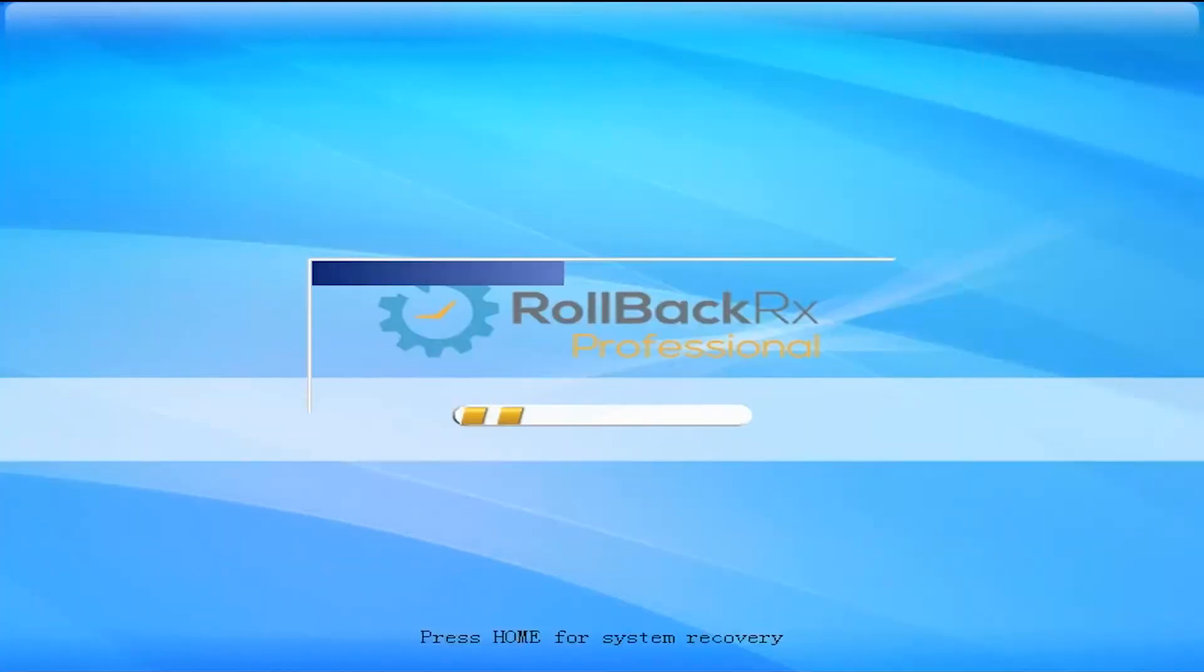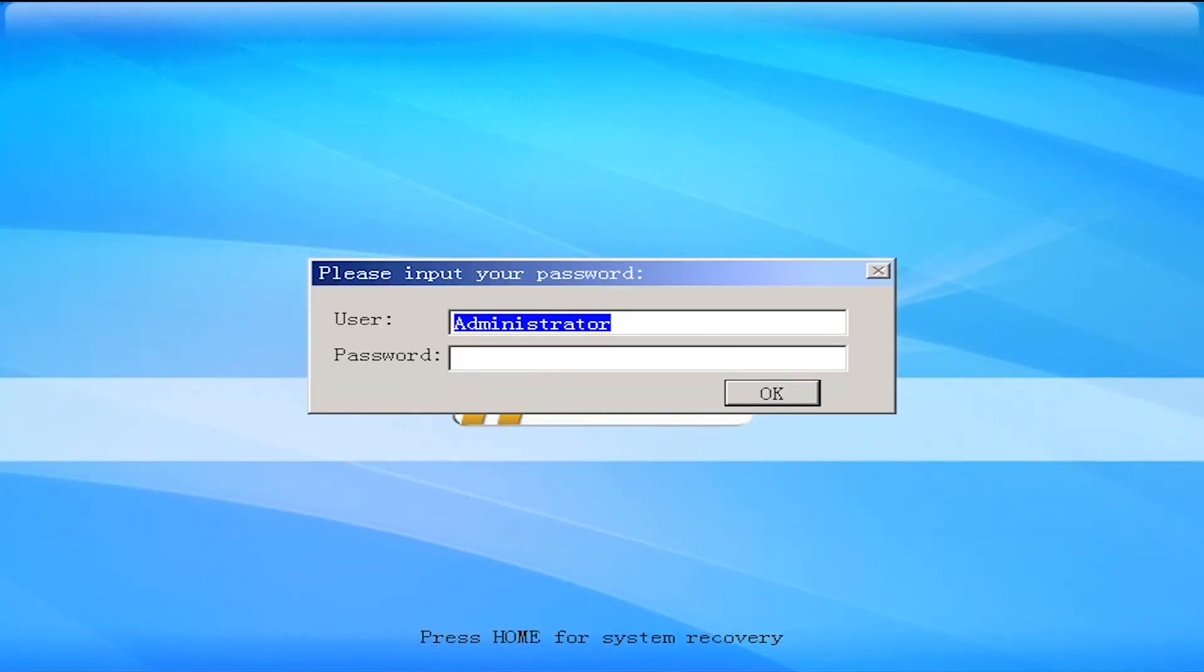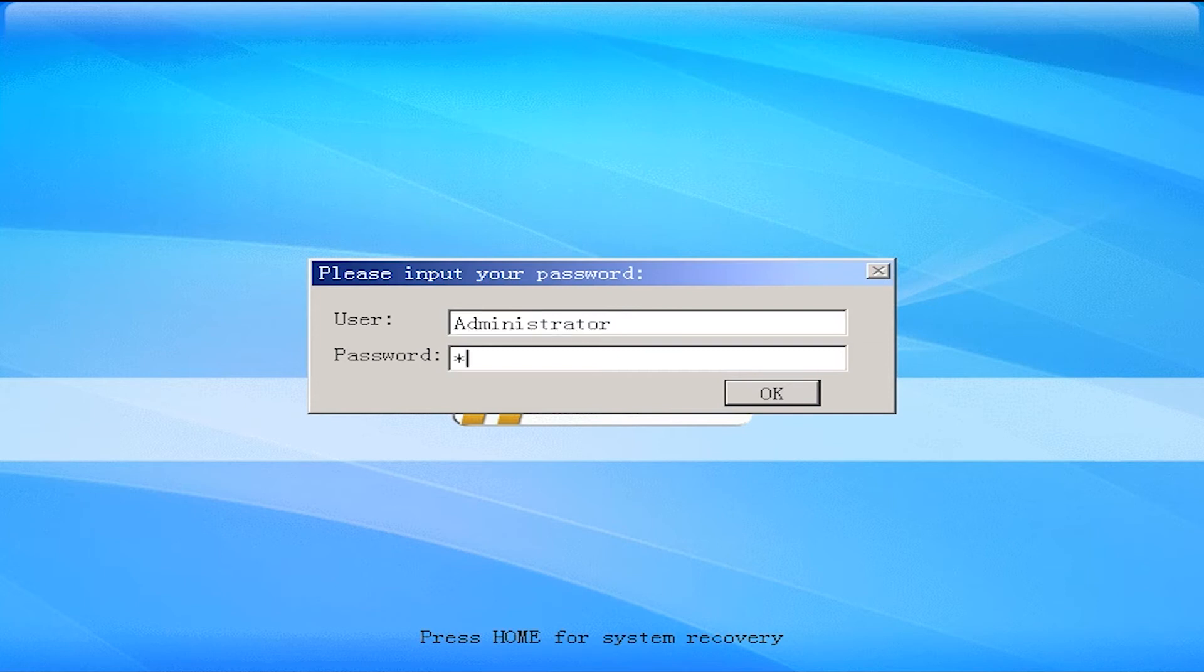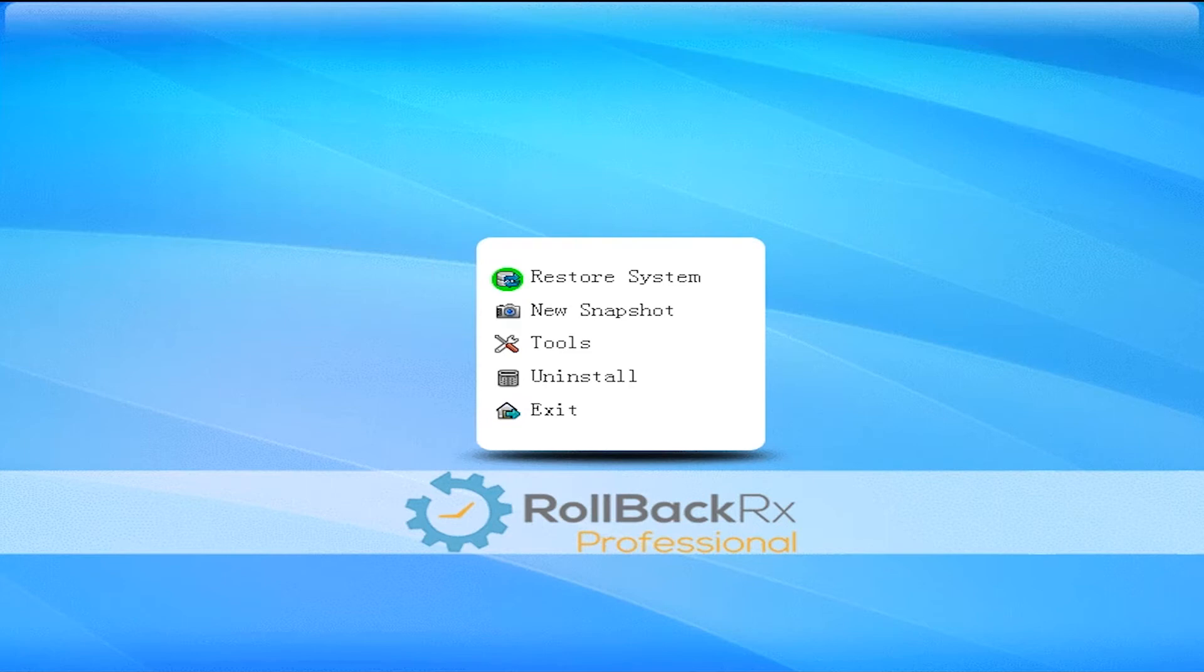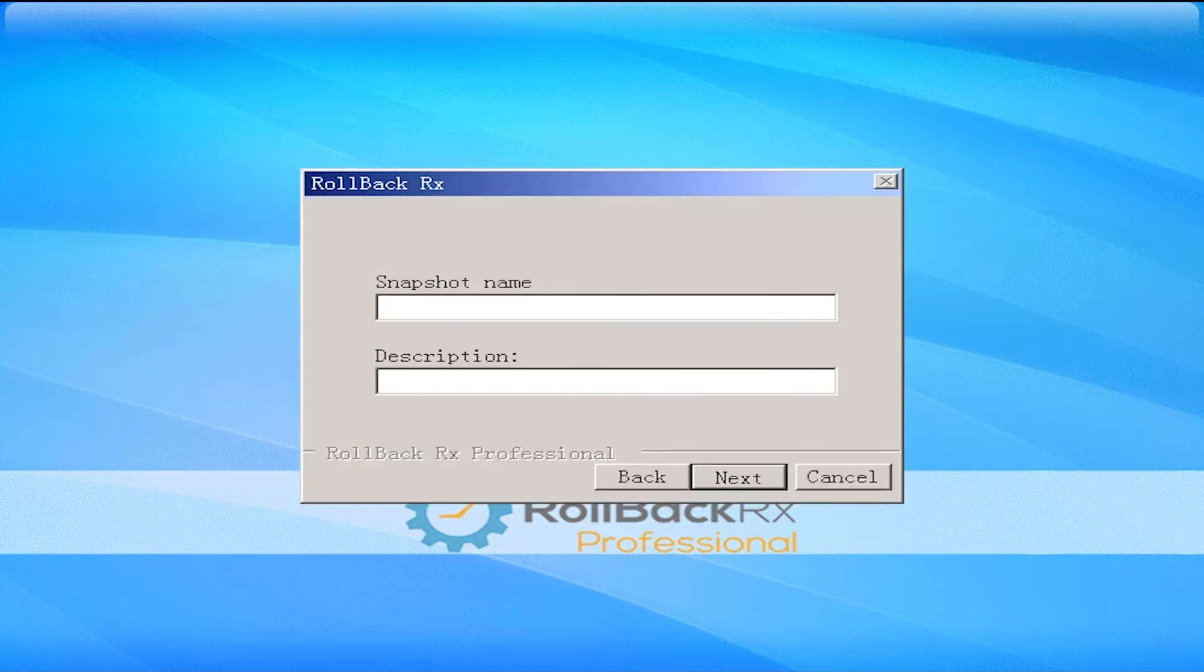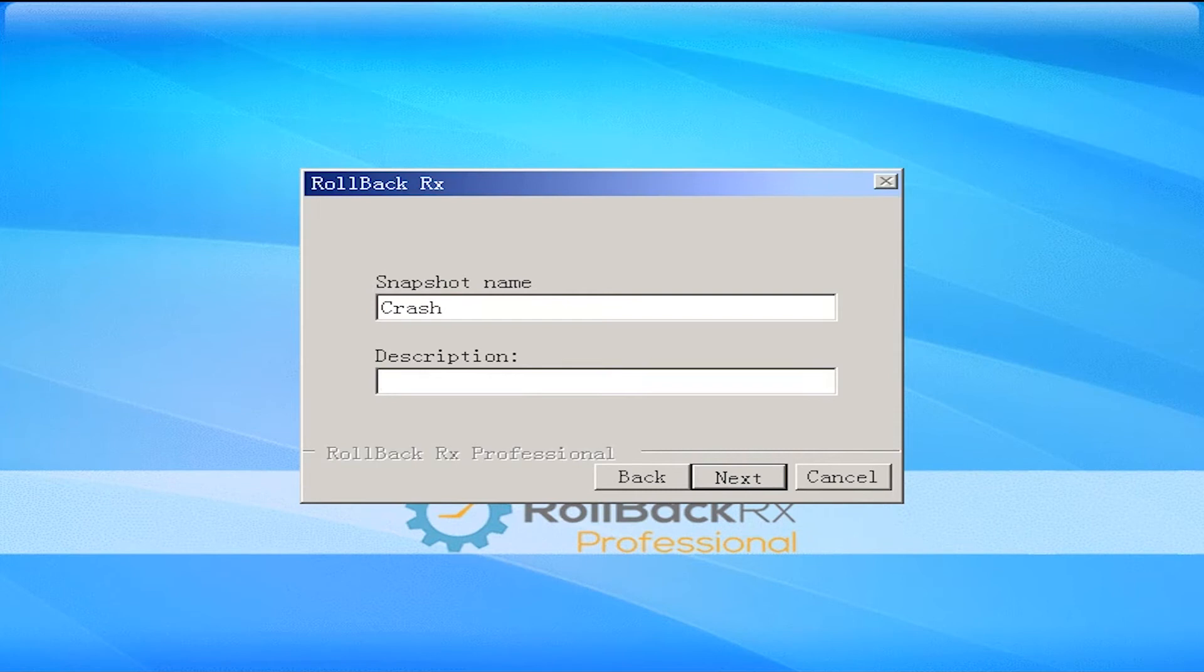As you can see, RollbackRx is loading before the operating system. This allows us to get into its menu here, and we have a few different troubleshooting steps available to us. First and foremost, I'm going to take a snapshot. I'm going to call this Trashed, and we'll put in the description NeedDoc.